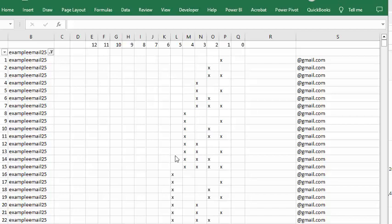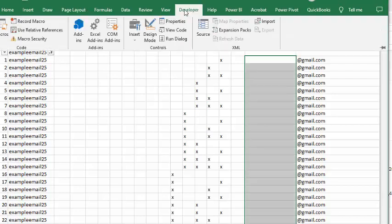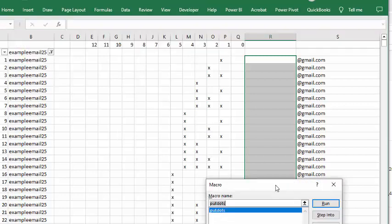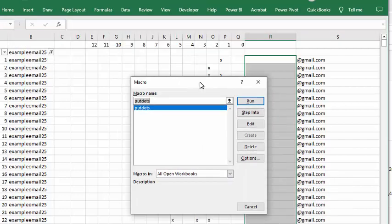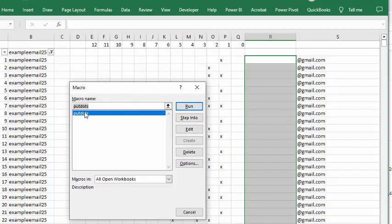I'm going to go to my Developer tab, go to Macros, and bring up my file that's called Put Dots, and I'm going to run it.